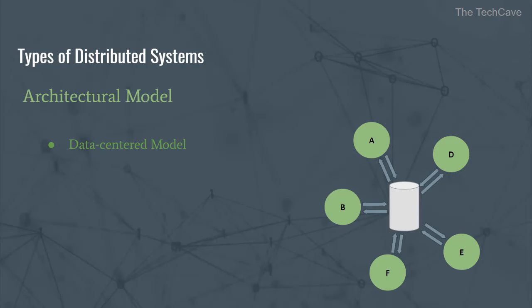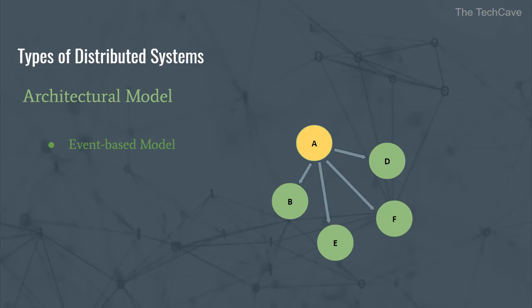The third architectural model is the data-centered architecture. In such systems, nodes communicate through a common repository. The system is based on a data center through which primary communication happens. And the last one, which is a more common one, is the event-driven architectural model.